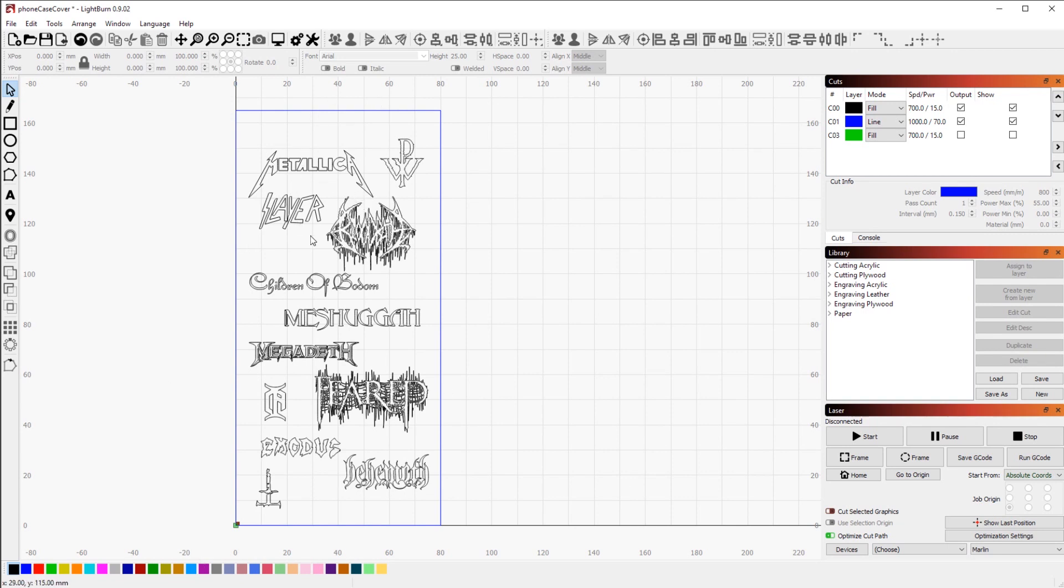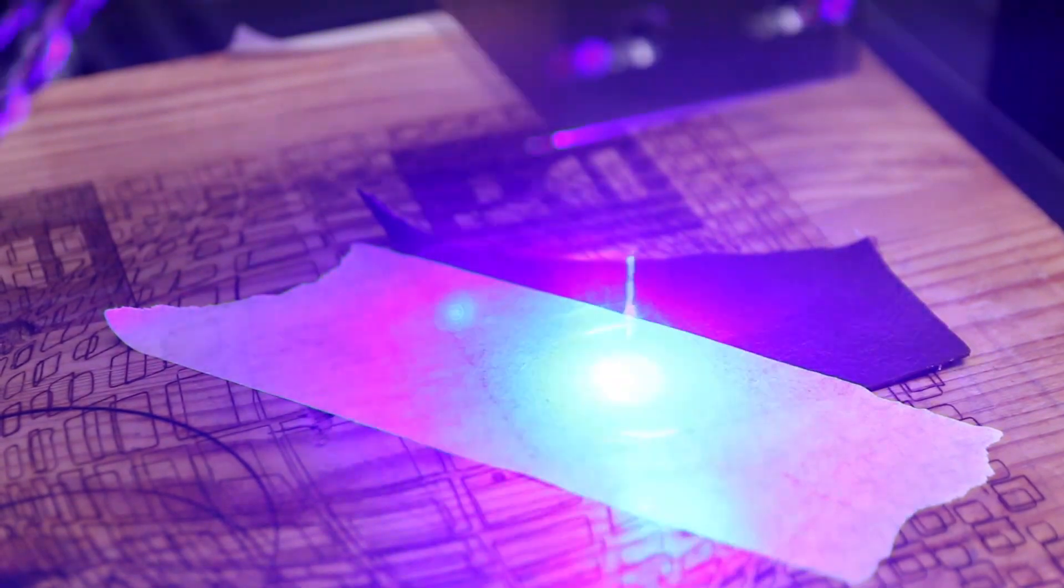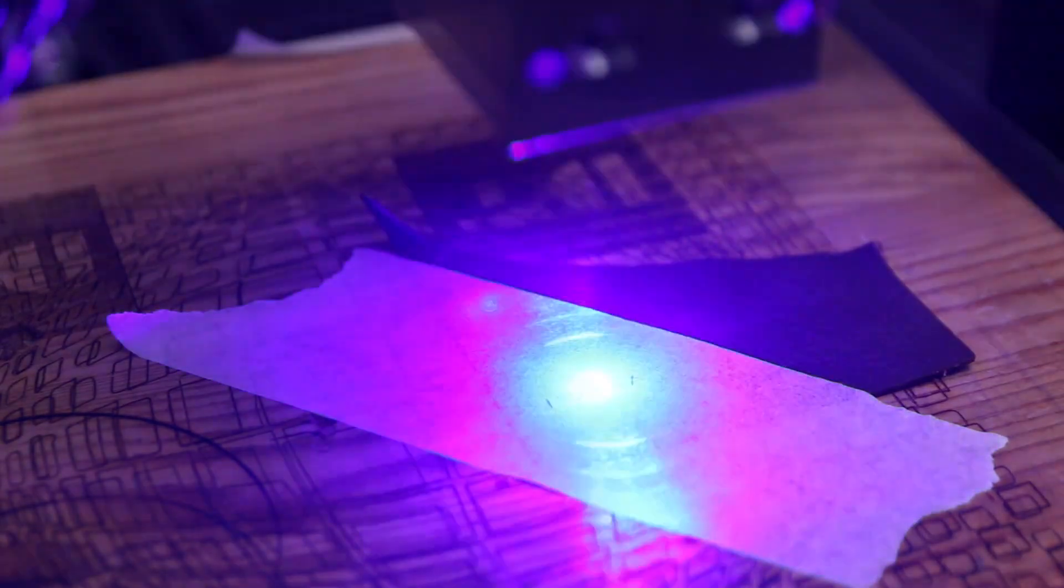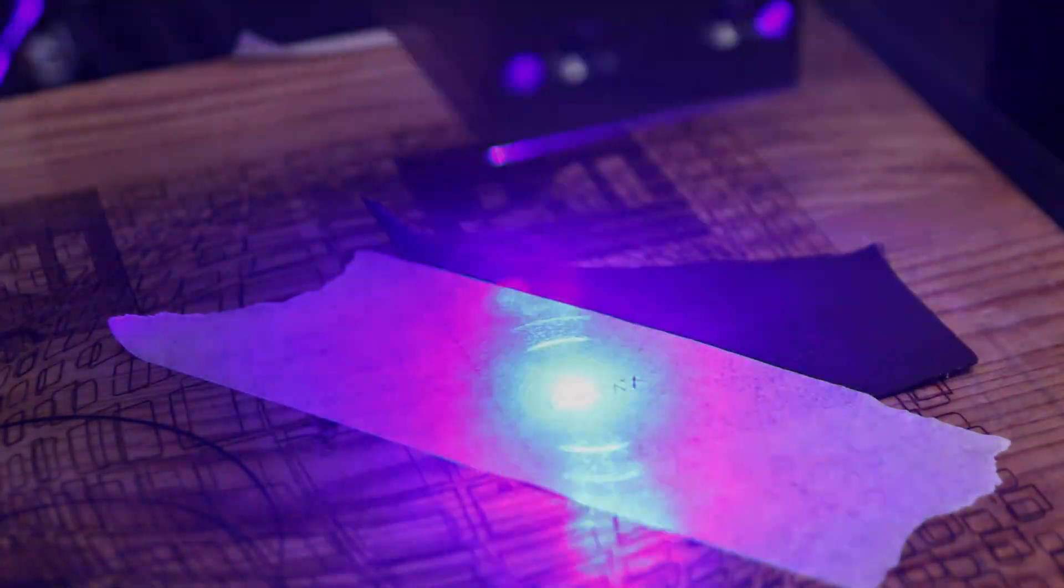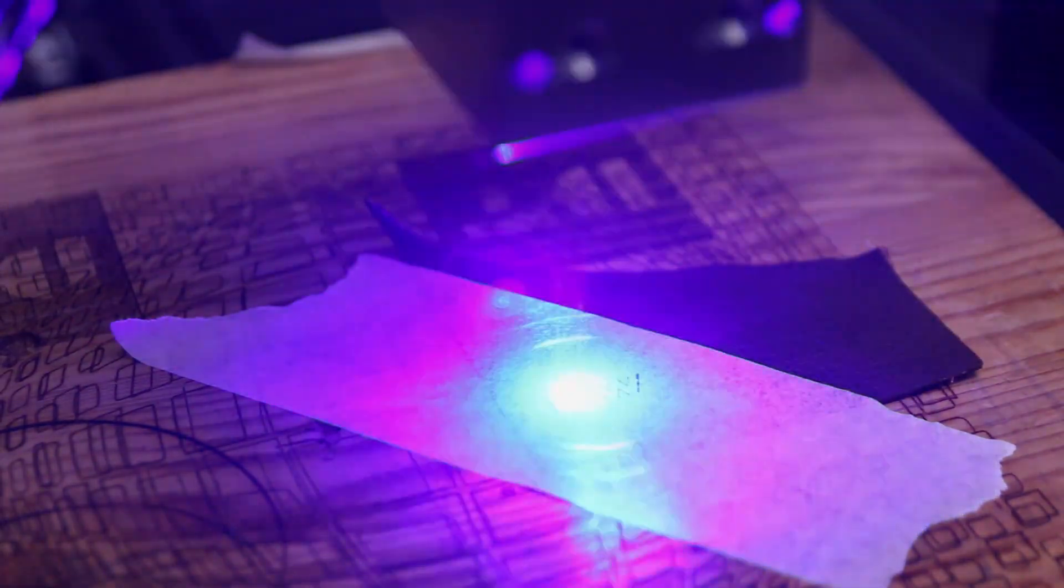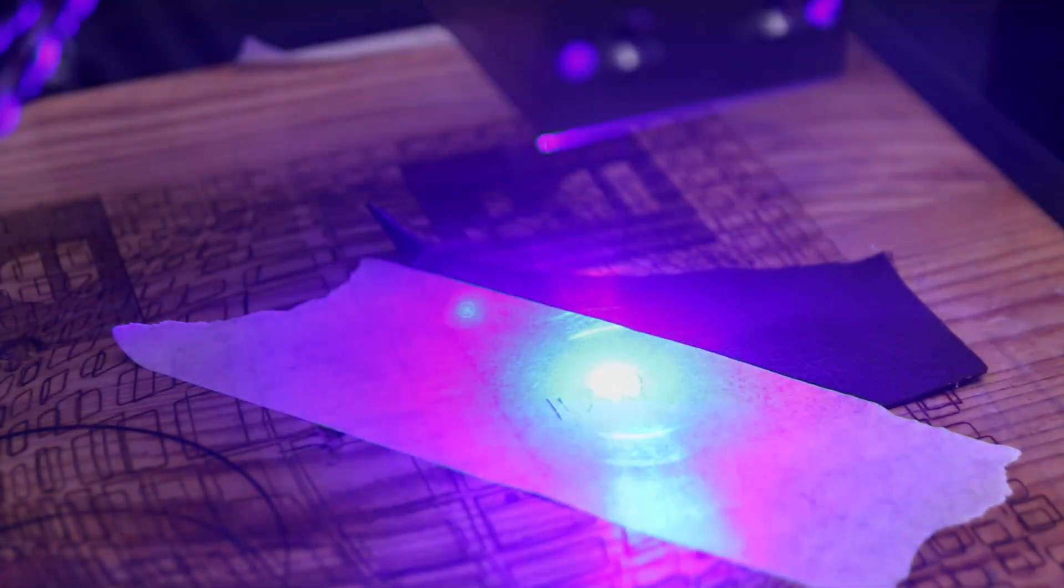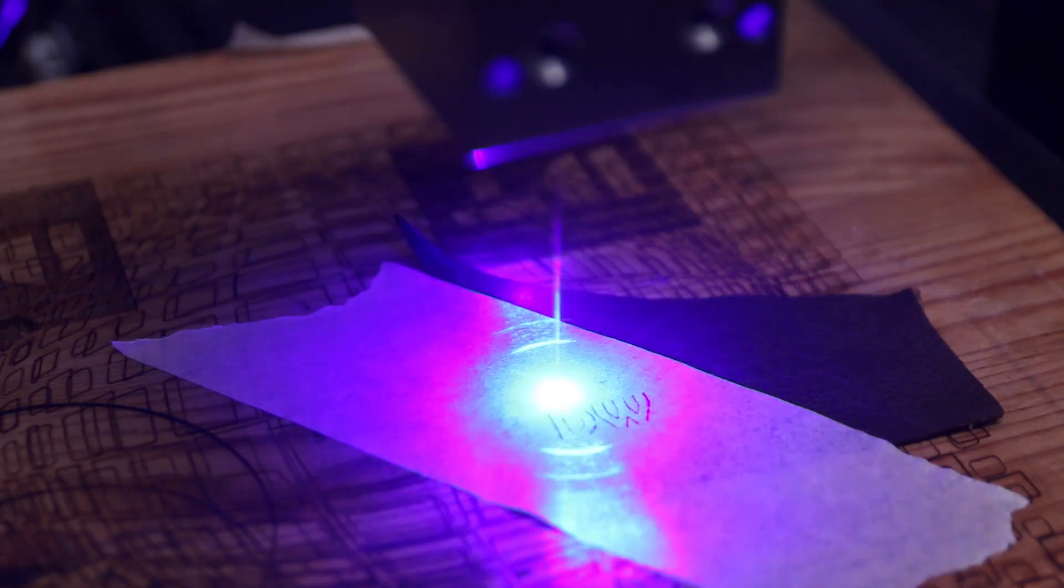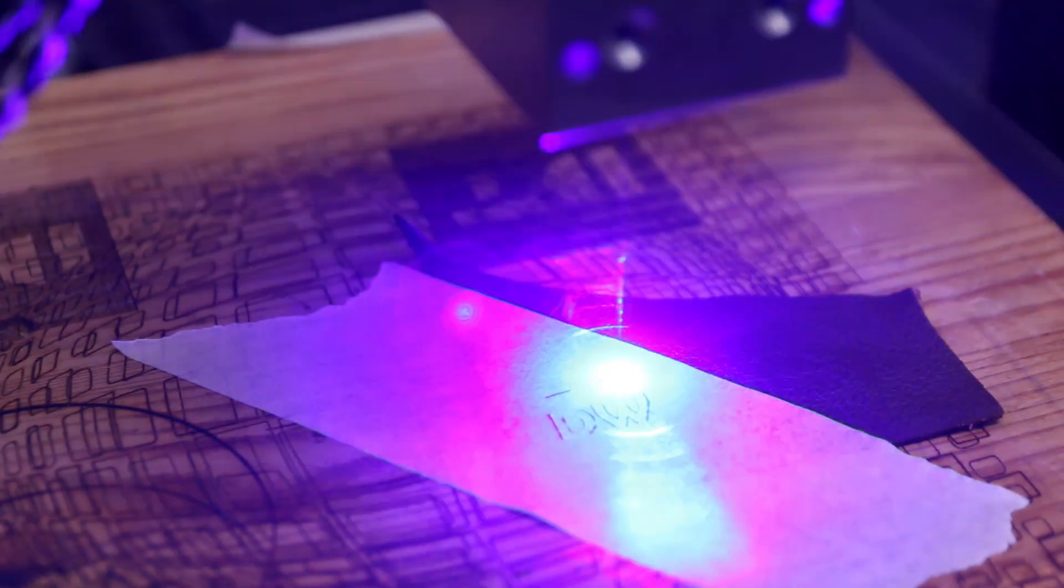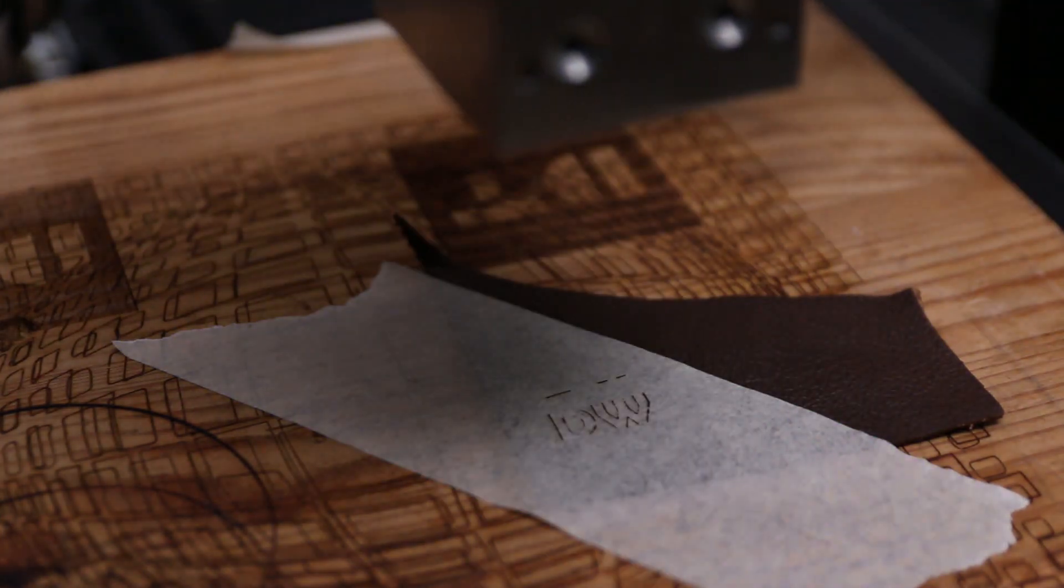Then I just exported the file and moved over to Lightburn as you can see here. The file imported beautifully as always and to find all the settings for the leather engraving, I used a different piece of leather first to get a rough ballpark and then my case actually came with a little spare piece of leather that is the same material as the phone case itself. So I used that to perfectly dial in all the settings.